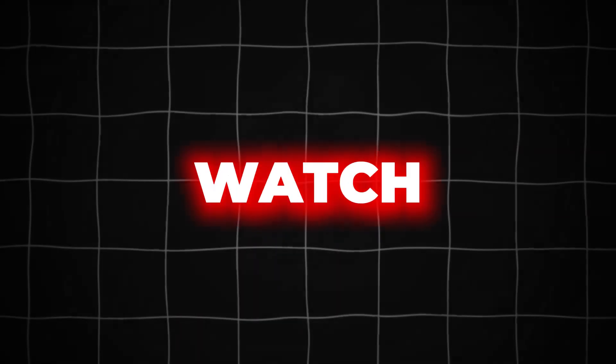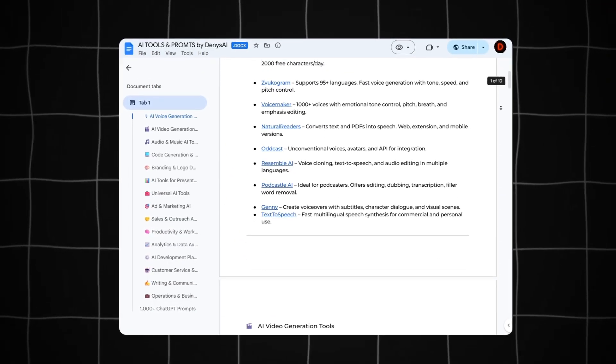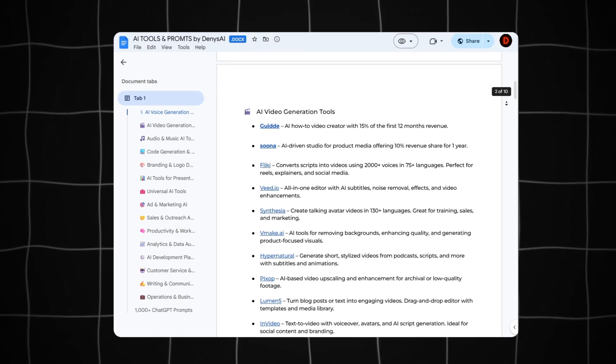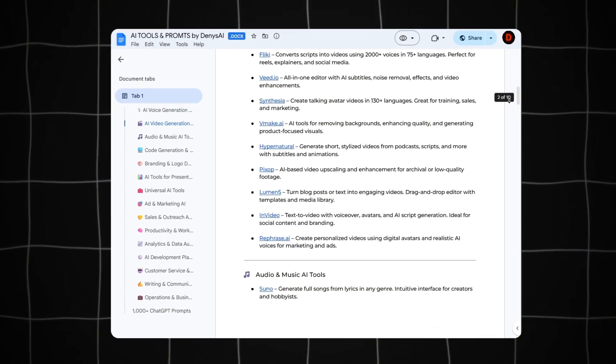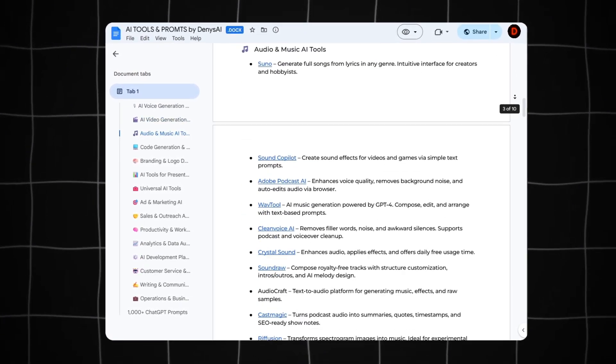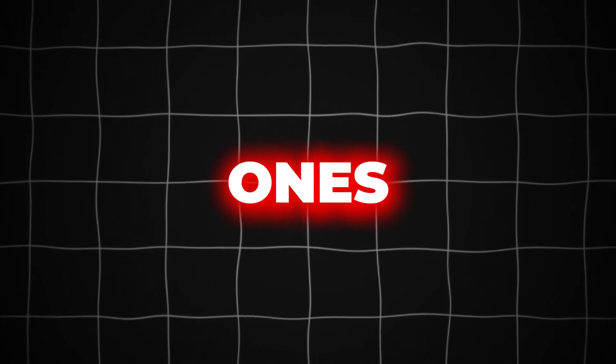And before anyone says this kind of content doesn't get views or make money, let me stop you right there. Check out these channels here, here, and here. They're doing exactly that, and pulling in over $2,000 a month just from posting this kind of stuff in horizontal format or as shorts.